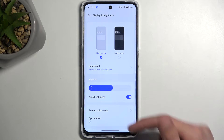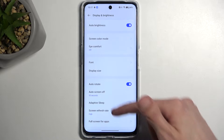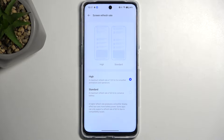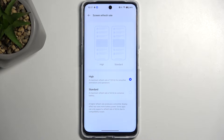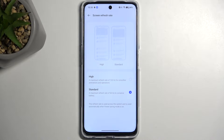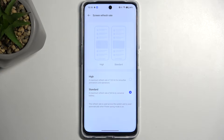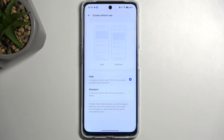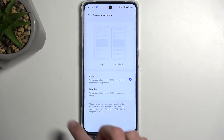Moving on, we have the screen refresh rate, also under Display and Brightness — scroll down and it's right here. By default it's set to high, but you can change it to standard. I'm showing this strictly for battery preservation. Personally I consider high to be the better option because the smoothness adds a lot to the user experience, but standard will reduce your refresh rate and give you better battery life. If you want the best battery life and don't care too much about smoothness, stick with standard — otherwise high is the go-to option.